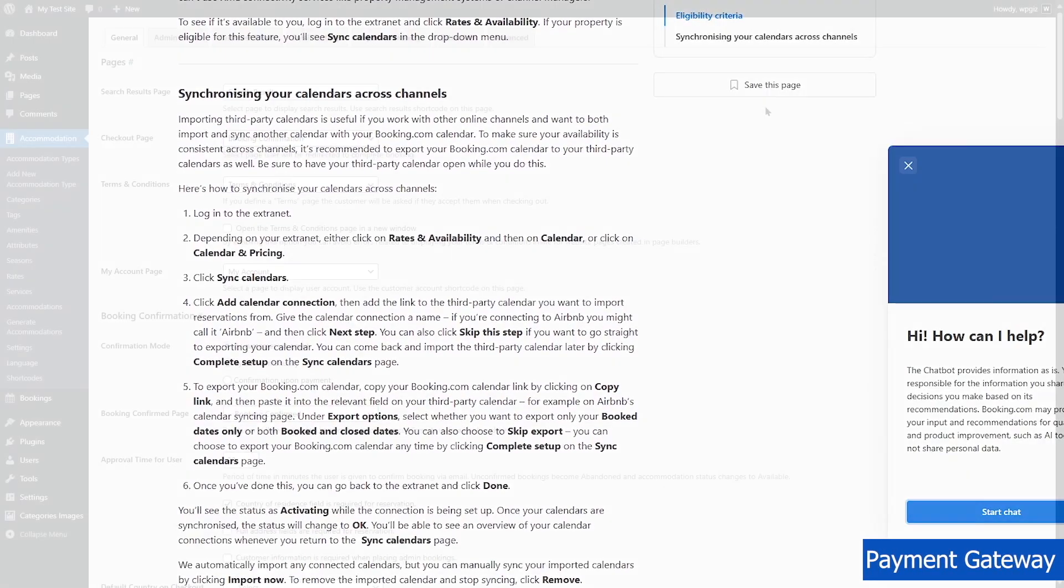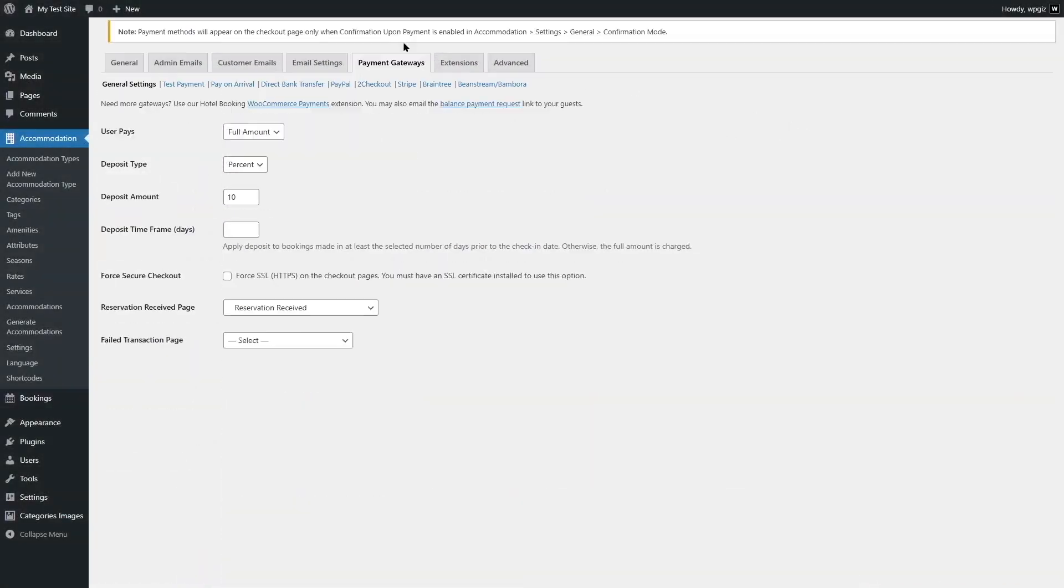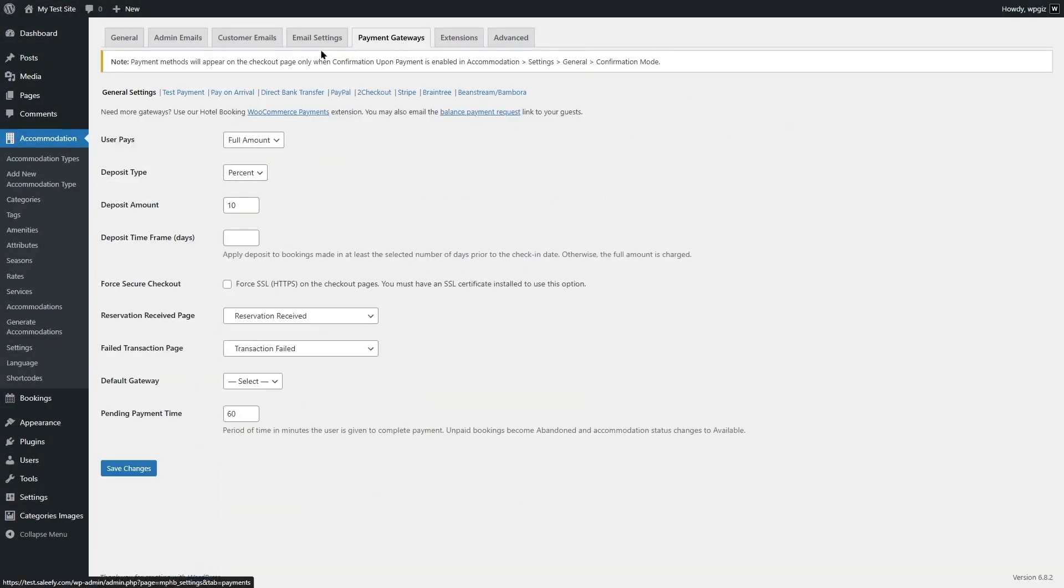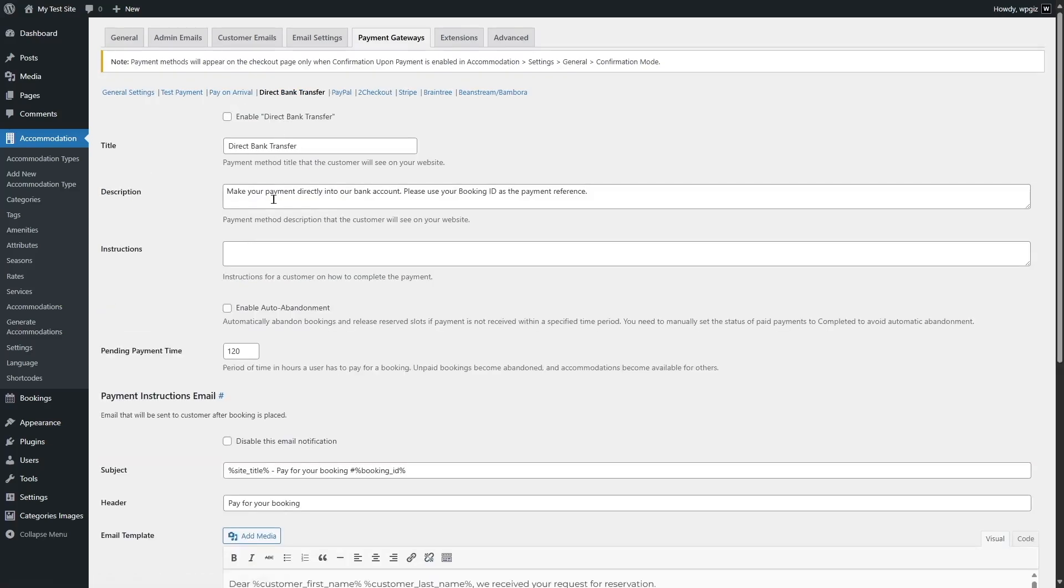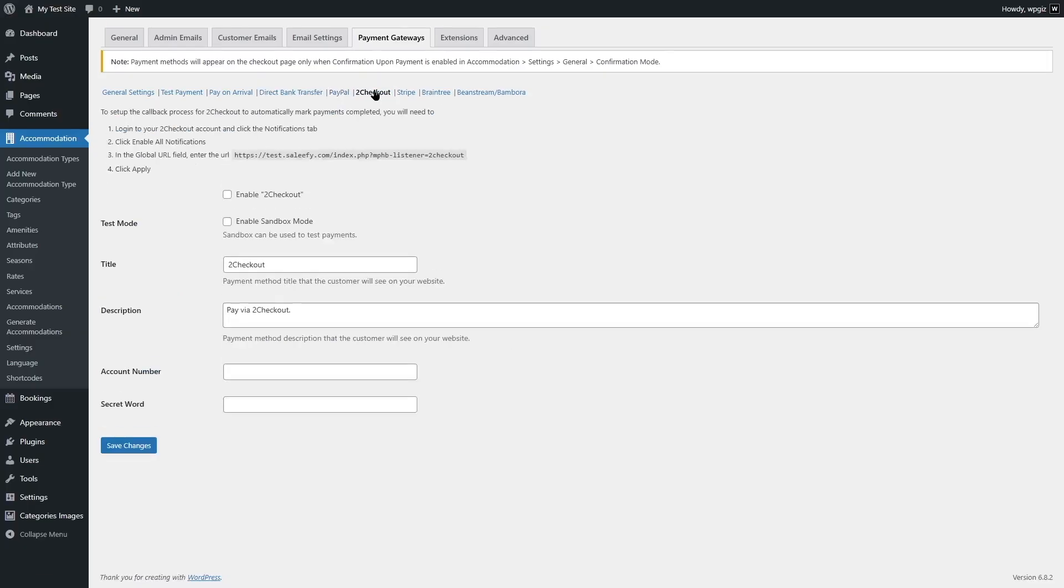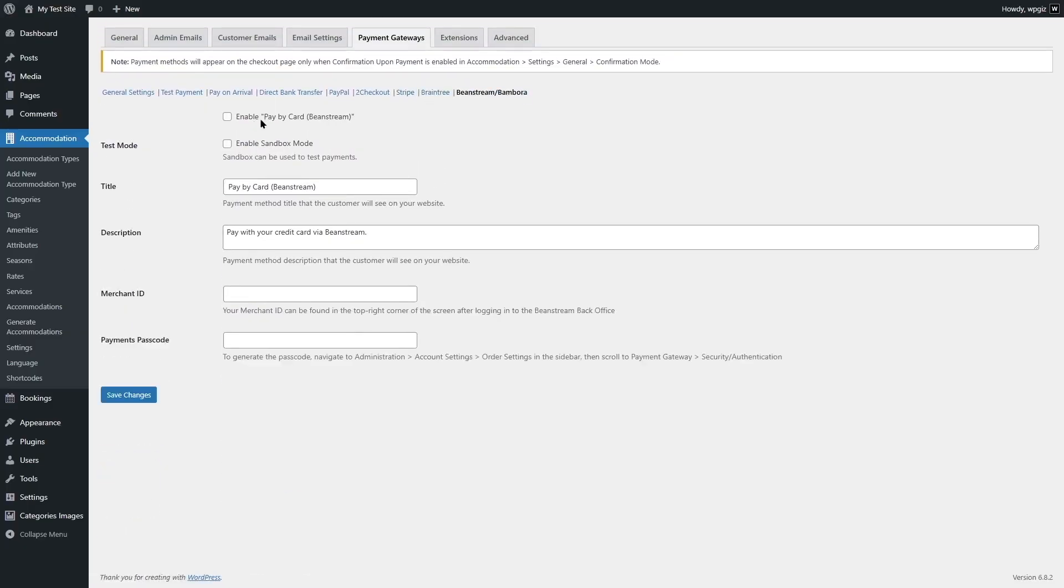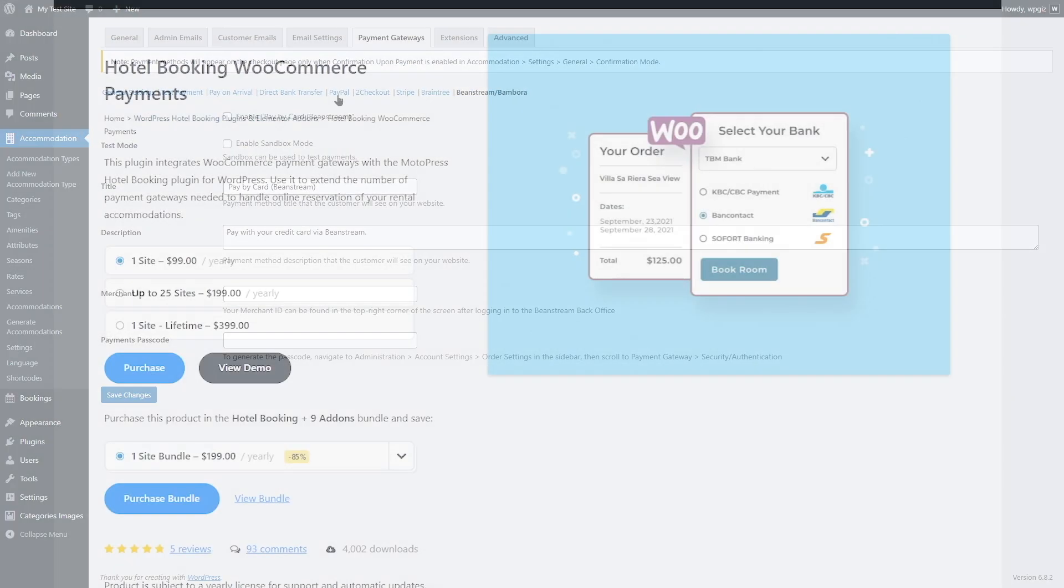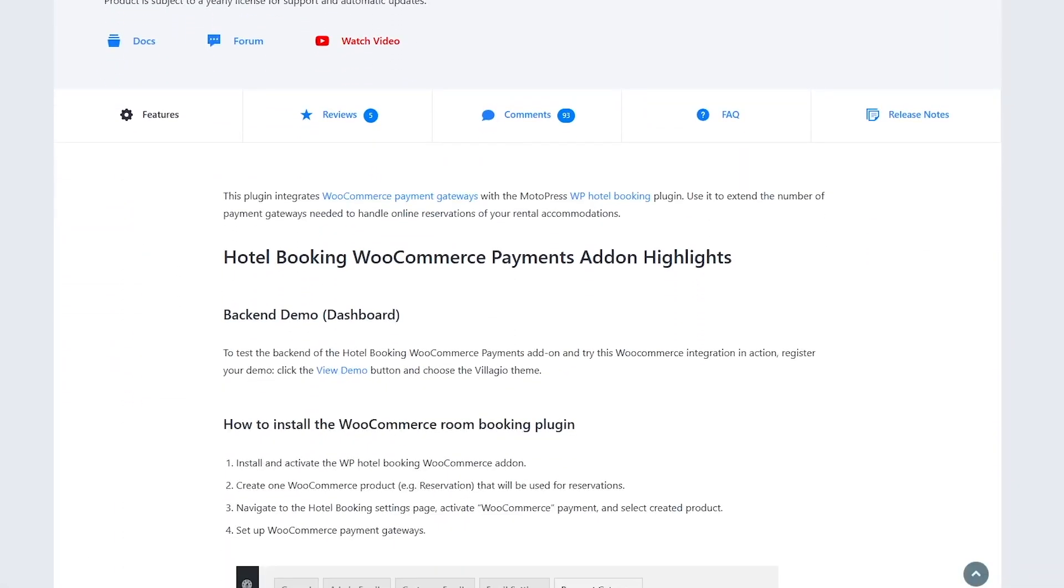For payments, Motopress supports payment gateways such as PayPal, 2Checkout, Stripe, Braintree, etc. Plus, offline payments or integrations with WooCommerce for even more options. You can set flexible rules like requiring full payment upfront, deposits, or pay on arrival.